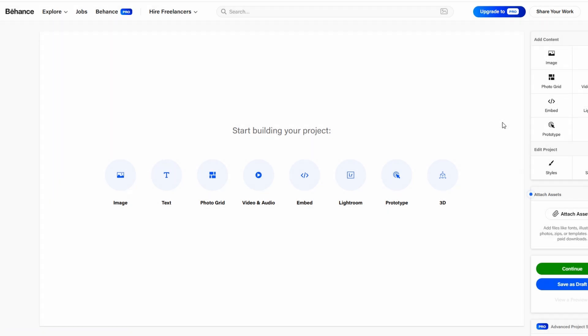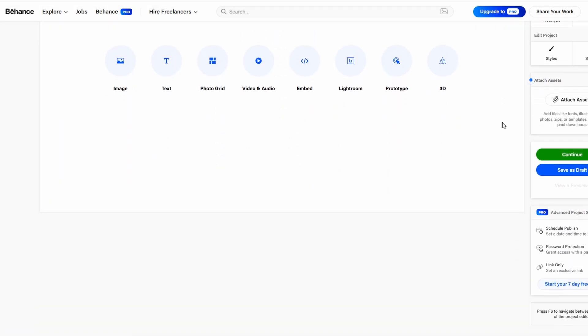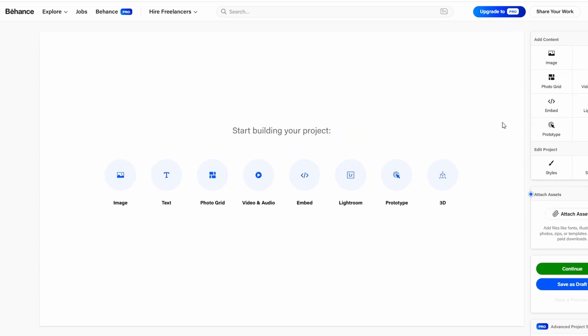This option enables you to break down your work into sections, share the background, your approach, and results, offering an engaging story of your project.